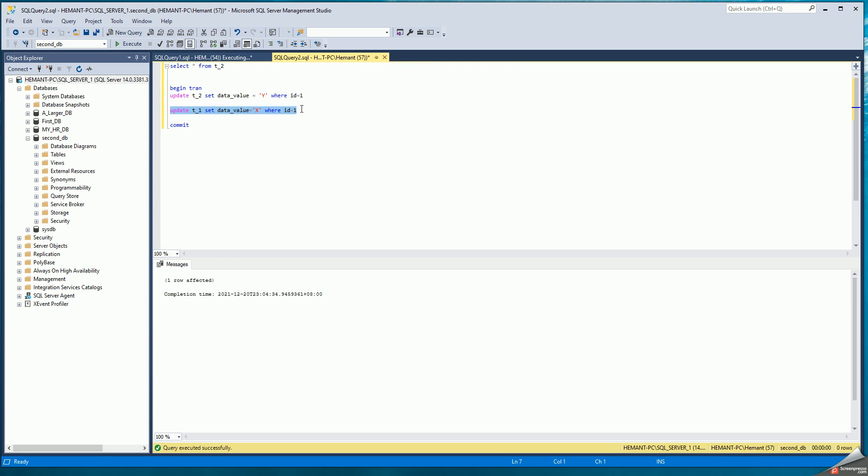Session two is waiting for table one, session one is waiting for table two, and that wait will go on forever until it is automatically resolved by SQL Server because it is a deadlock.